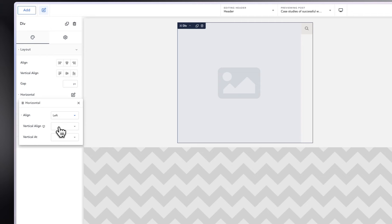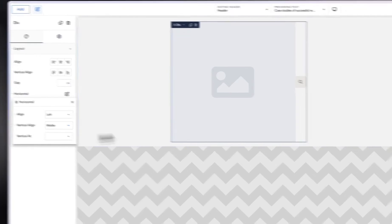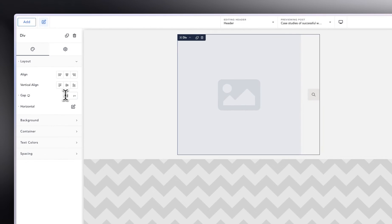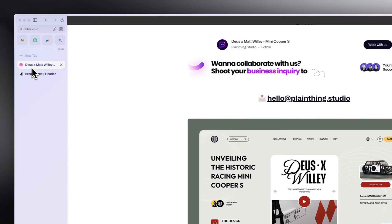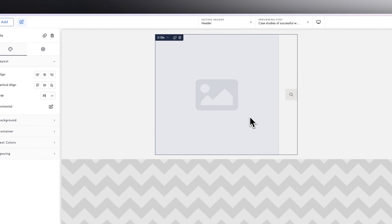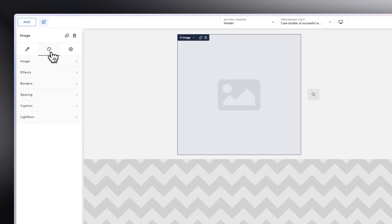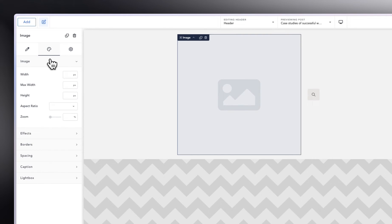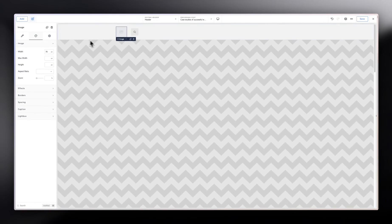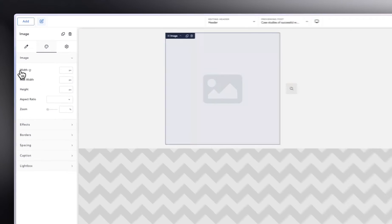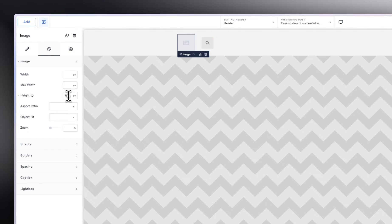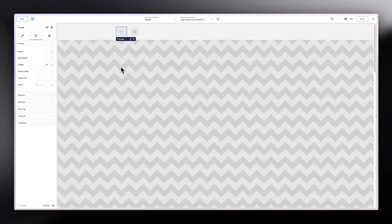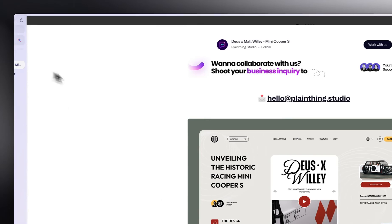Select the Div and go to Layout. Set the horizontal alignment to left and vertical align to middle. Give it a gap of 30 pixels. Then select the Image element — when building a header, I recommend keeping the image no bigger than 75 pixels in width. You can also set height to 75 pixels.